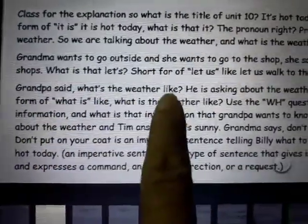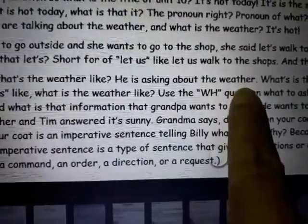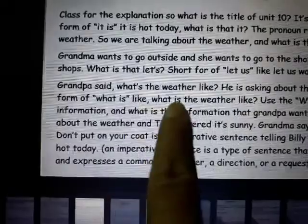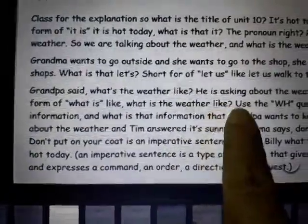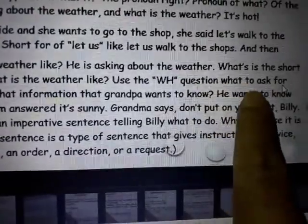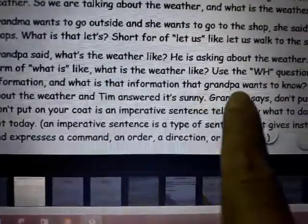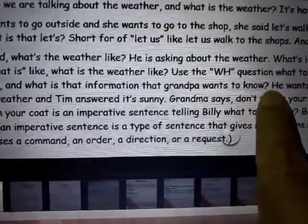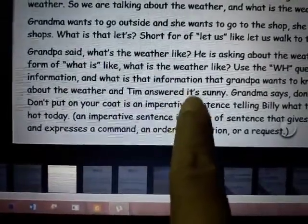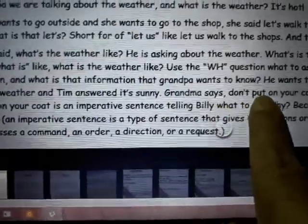Grandpa said, 'What's the weather like?' He is asking about the weather. 'What's' is the short form of 'what is.' We use the WH question 'what' to ask for information. Grandpa wants to know about the weather, and Tim answered, 'It's sunny.'